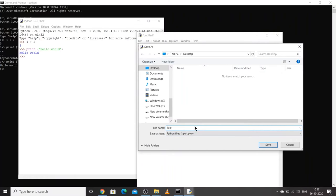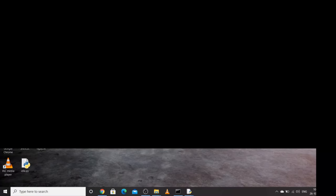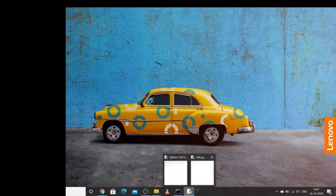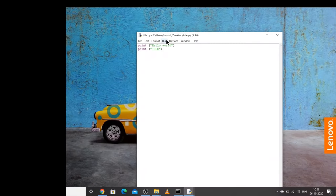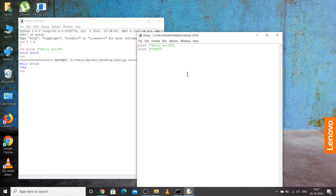The file will be saved as a .py file. If you go to your desktop, you can see idle.py. Now I'll go back, click Run, and then Run Module. You can see 'IDLE' and 'Hello World' have been printed. The same way you can create your own programs here — for loops, while loops, and any sort of code can be practiced from here.